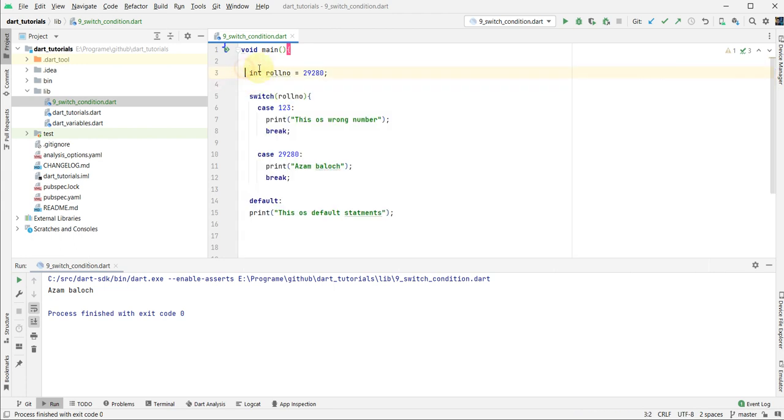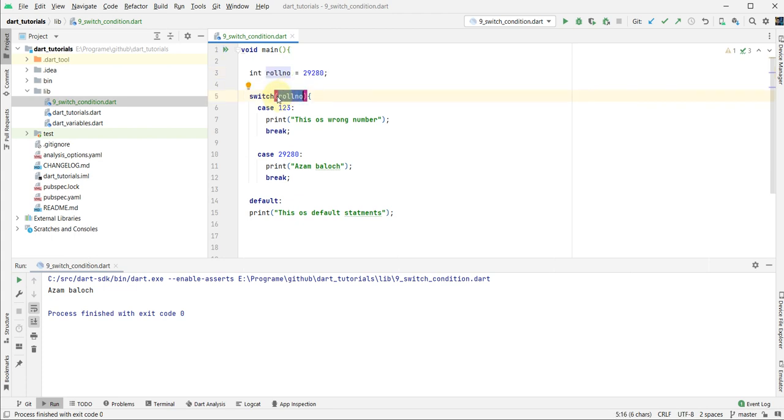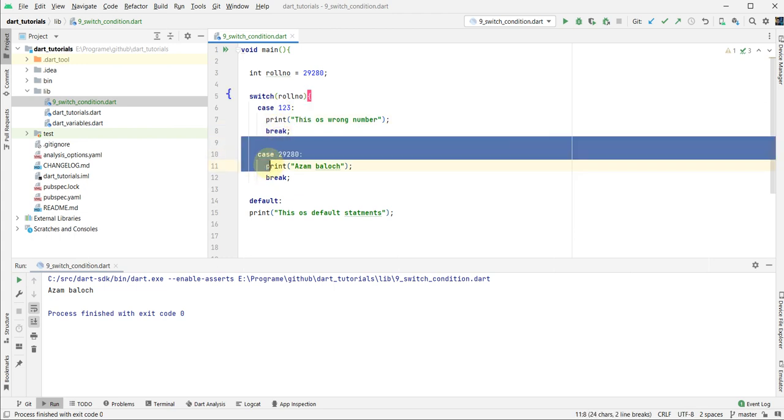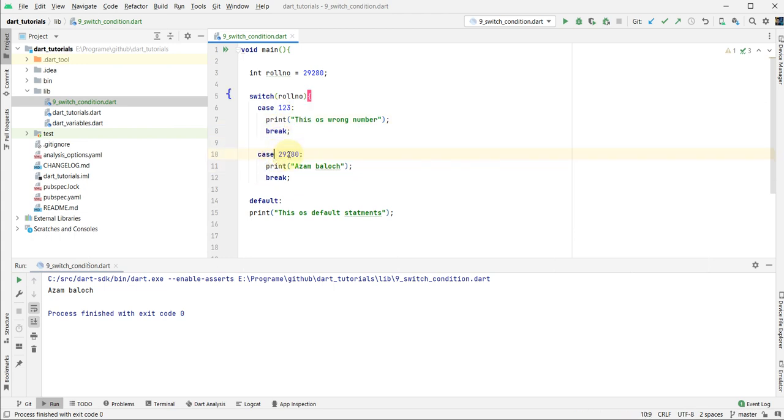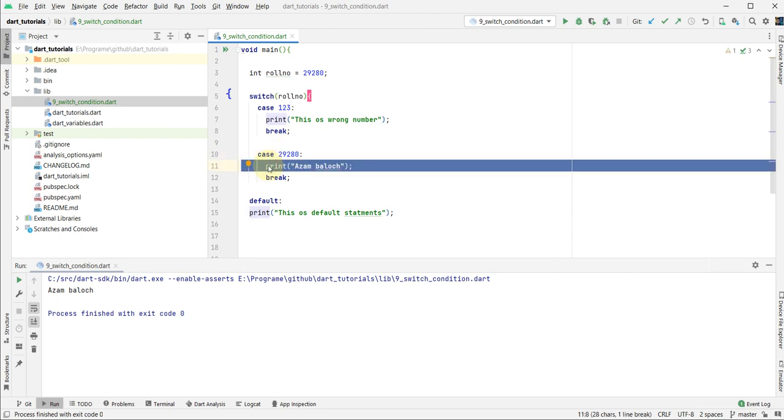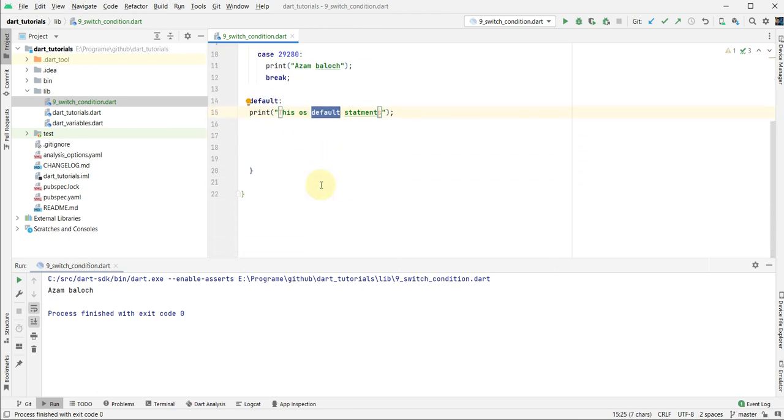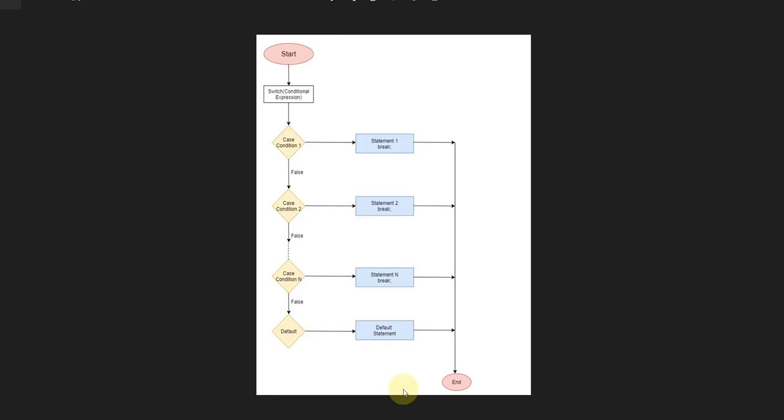The switch statement works like this: if the condition matches that case, that statement executes. If the condition does not match that statement, then it moves to the next case. If in the next case it checks that statement and if the condition does not match, it moves to the default case and prints that value. After printing, the program will exit, as you see here.